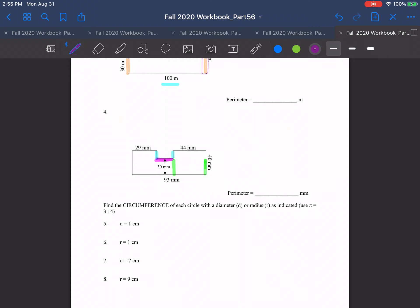The last part here is finding the circumference of each circle with a given diameter or radius. The circumference is basically the perimeter of a circle. The circumference of a circle equals two pi times the radius: C = 2πr. Two times r is the diameter, so we can also write this as C = πD. They told us to use 3.14 for pi, so C = 2 × 3.14 × r, which also equals 3.14 × D.